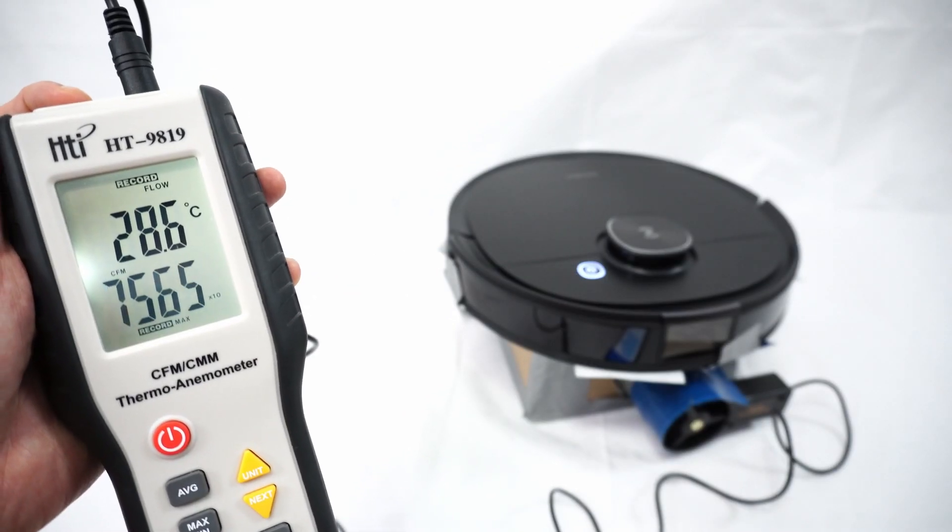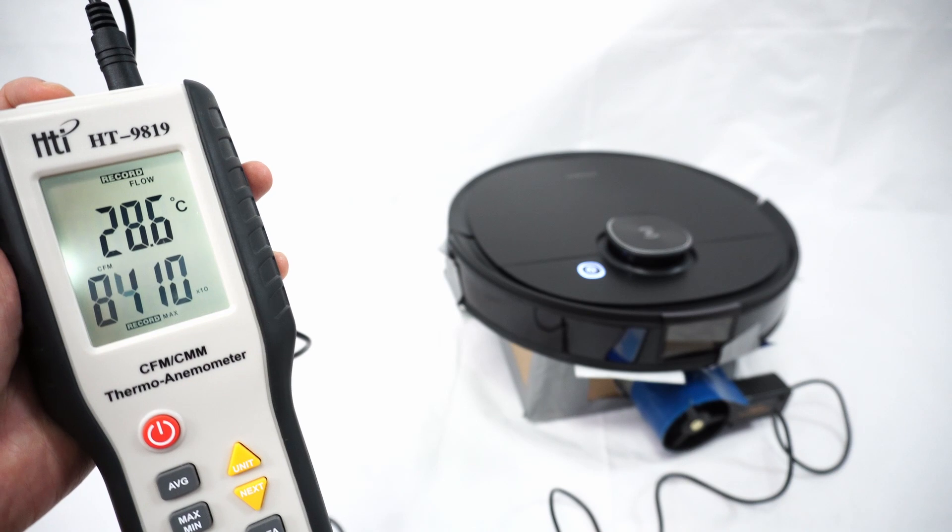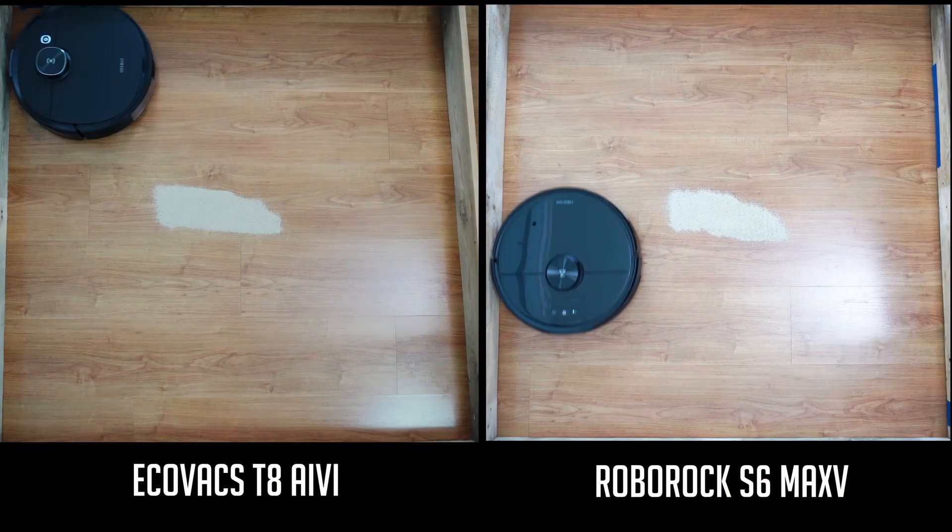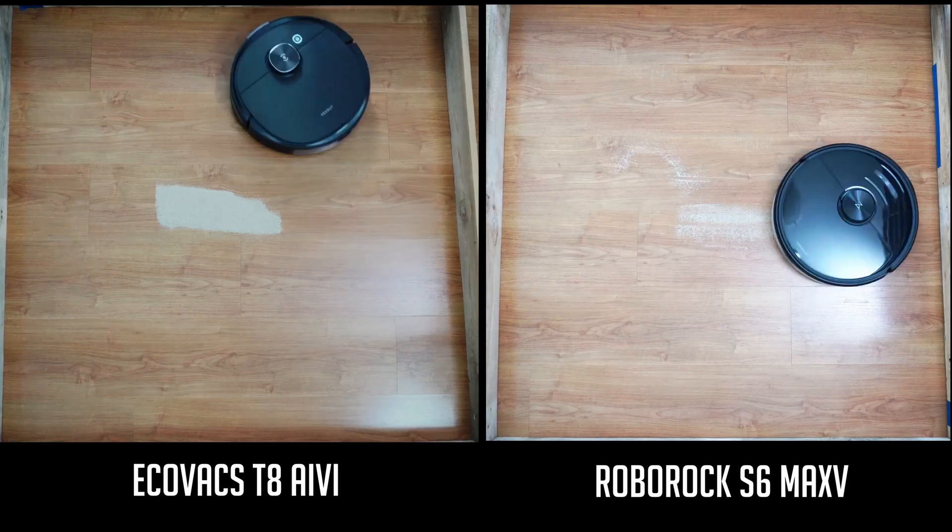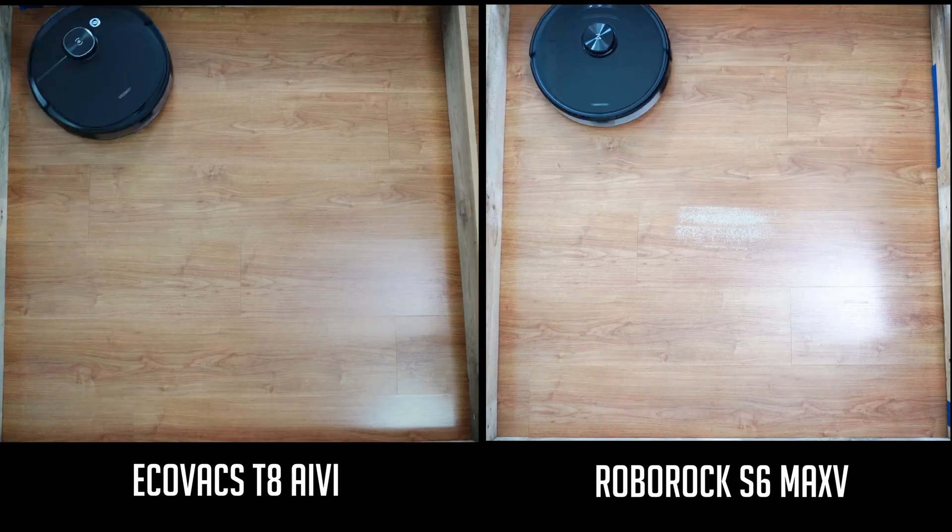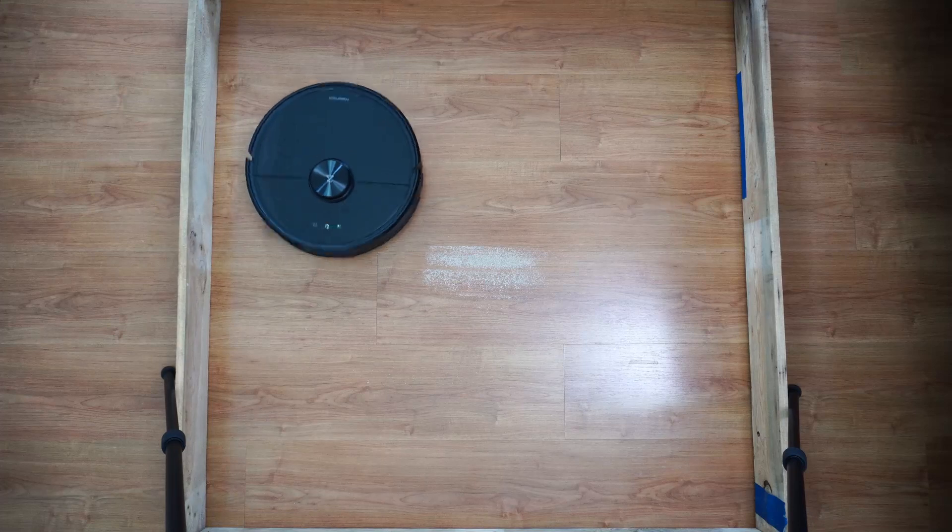Surprisingly, the T8 has more power than the S6 MaxV with around 23 CFM at the max setting, versus the S6 MaxV's highest at 15.68 CFM. The superior airflow is noticeable in the sand on hard floor test, where the T8 picked up more sand during the initial passes.